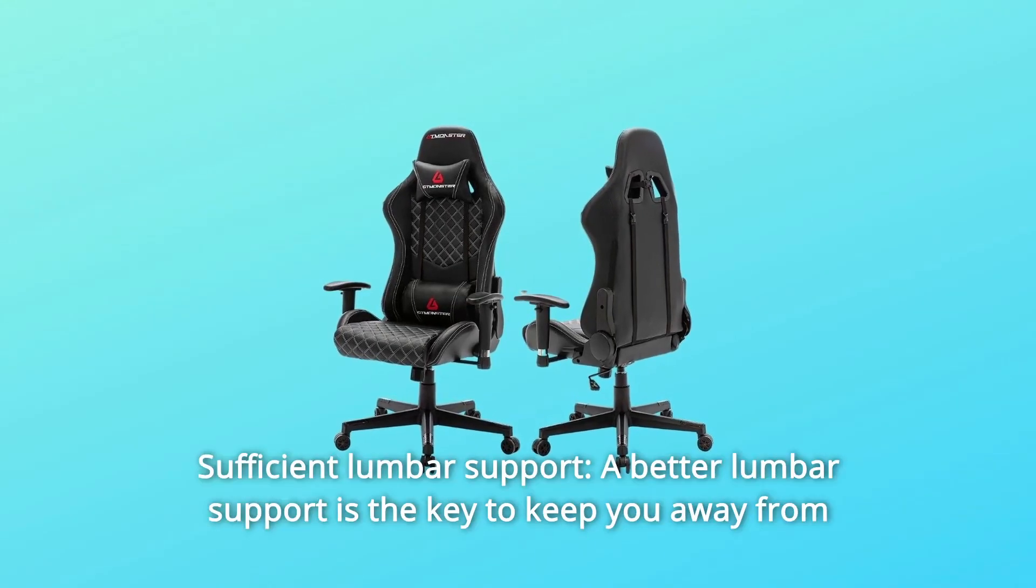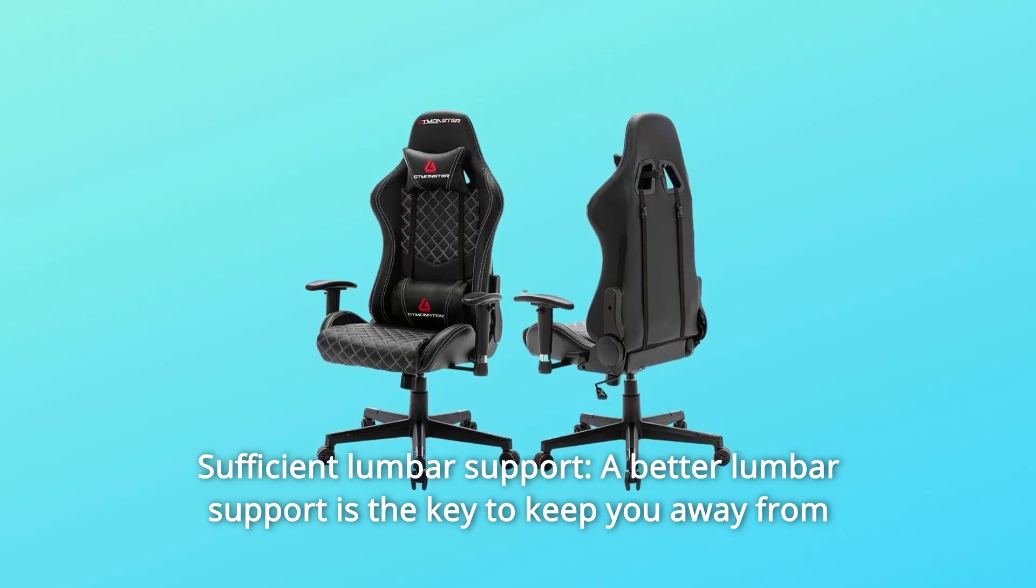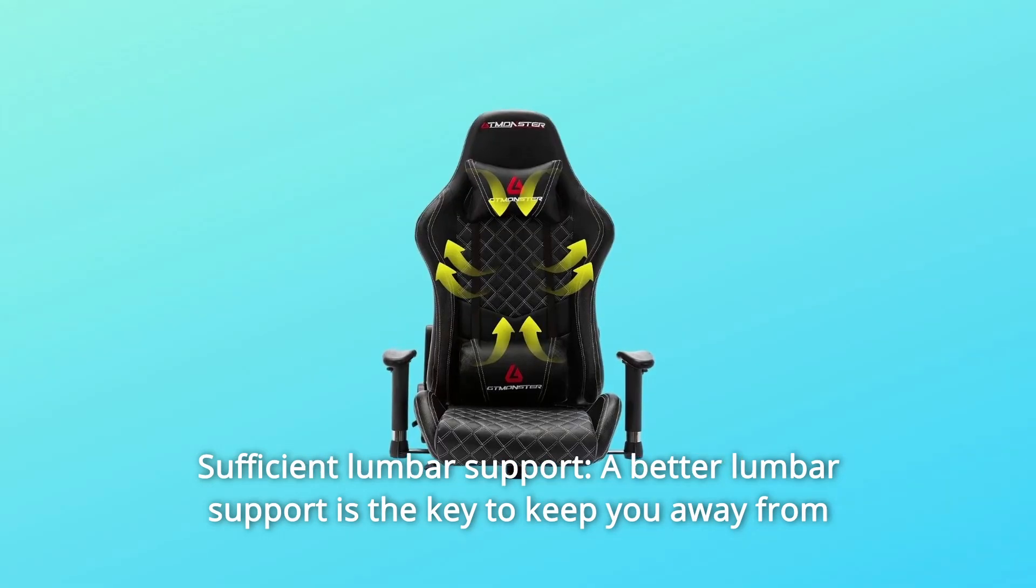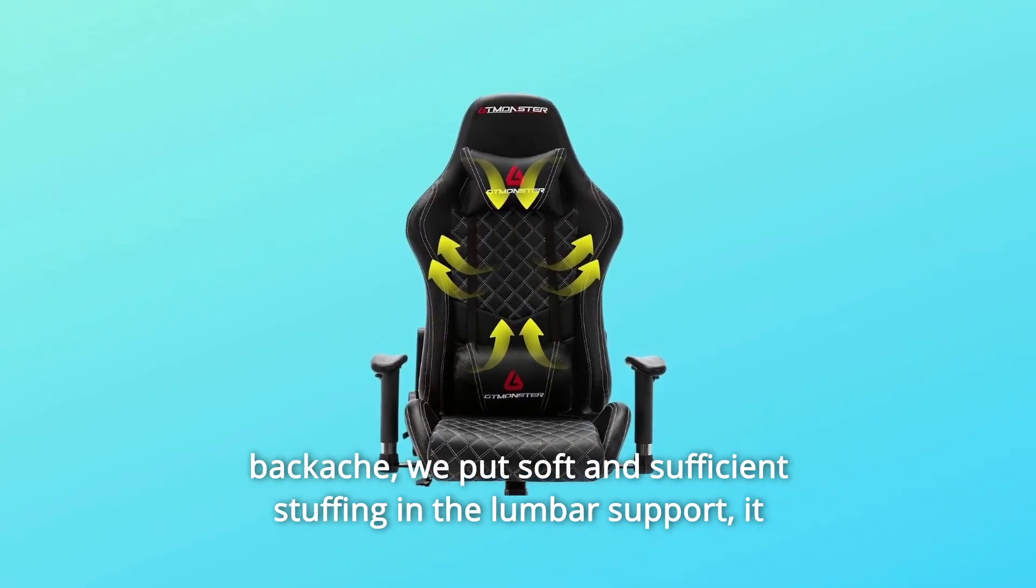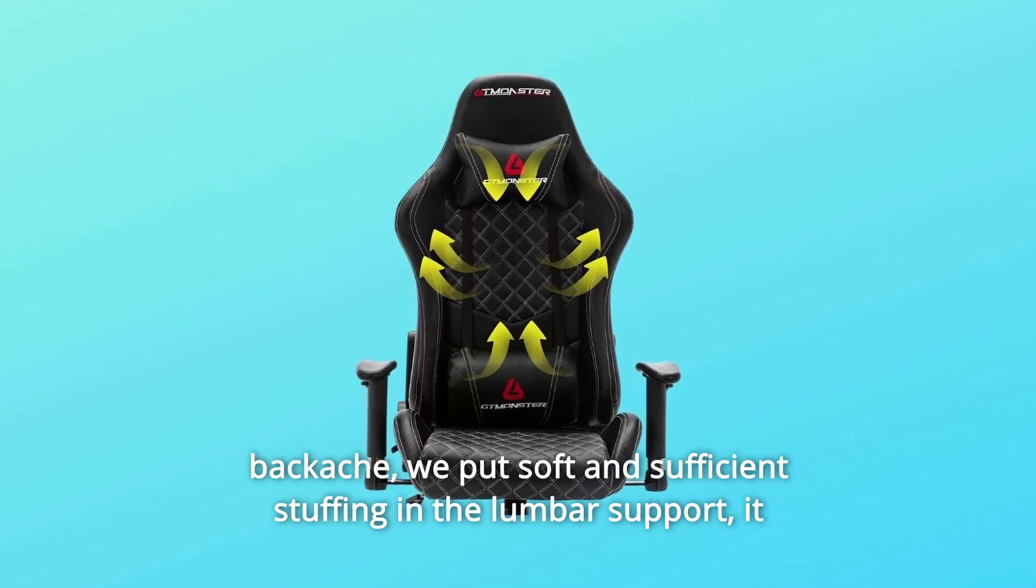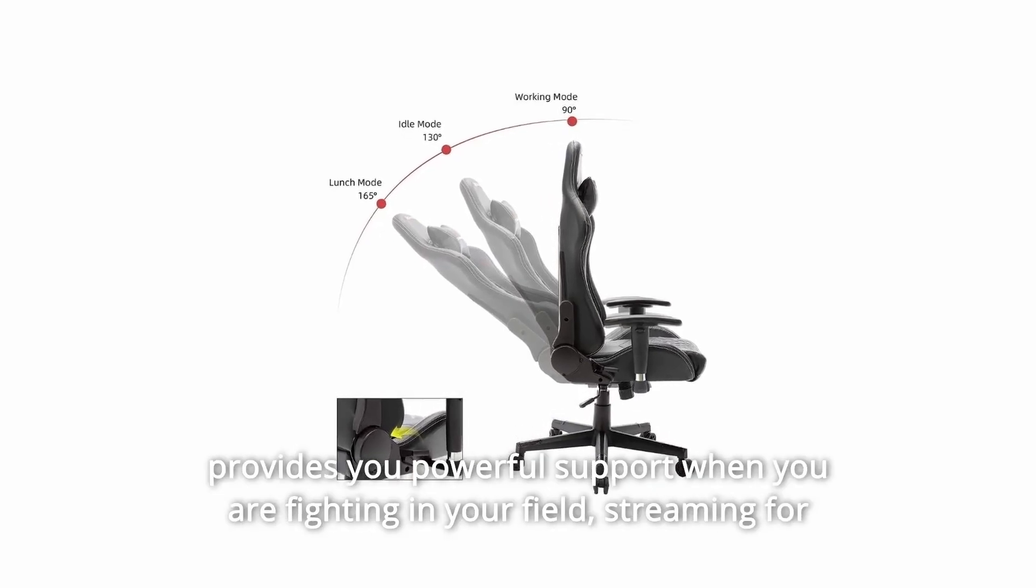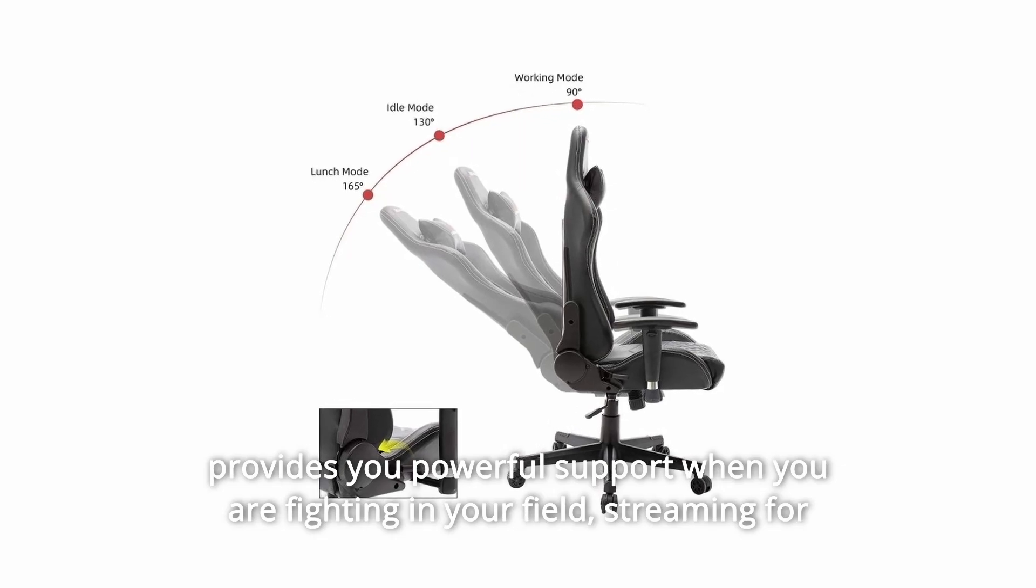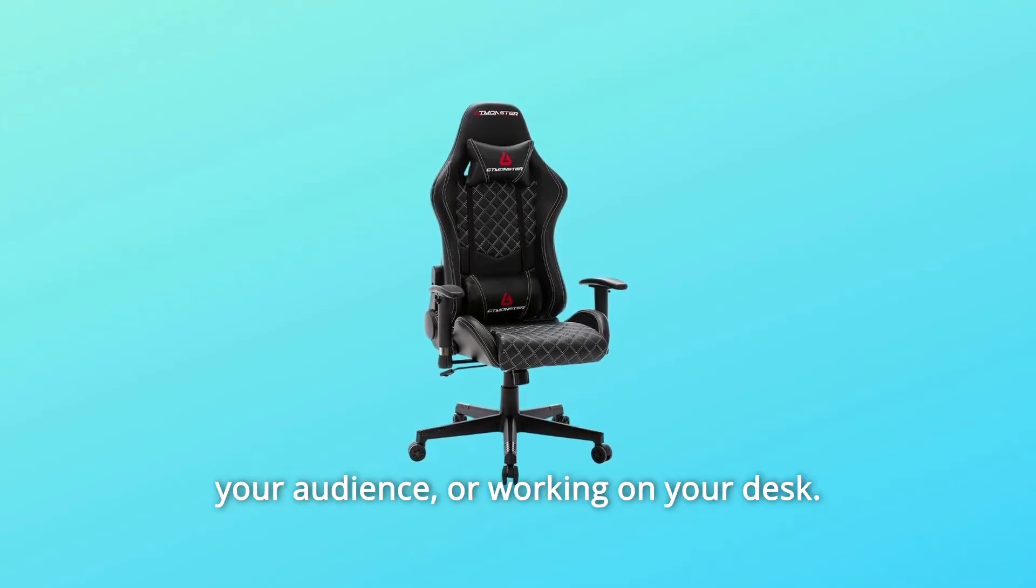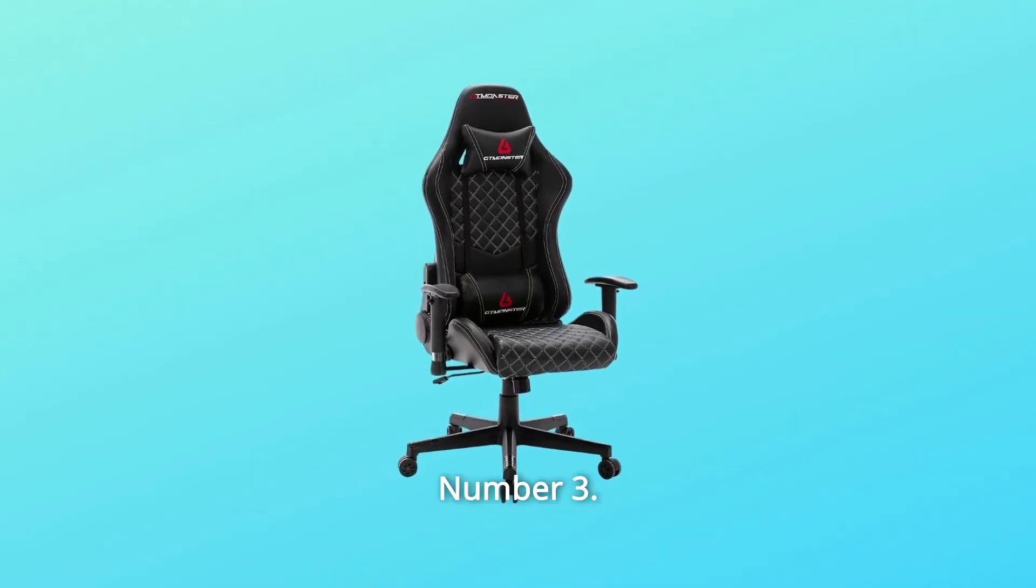Number 2: Sufficient Lumbar Support. A better lumbar support is the key to keep you away from backache. We put soft and sufficient stuffing in the lumbar support. It provides you powerful support when you are fighting in your field, streaming for your audience, or working on your desk.